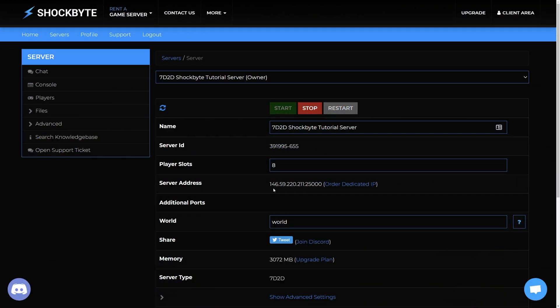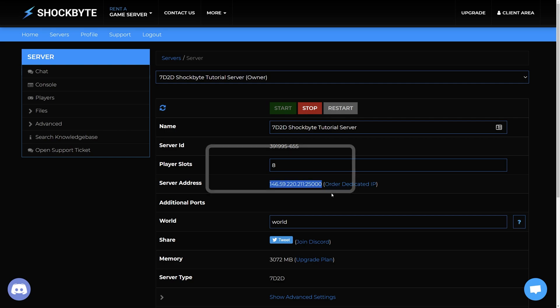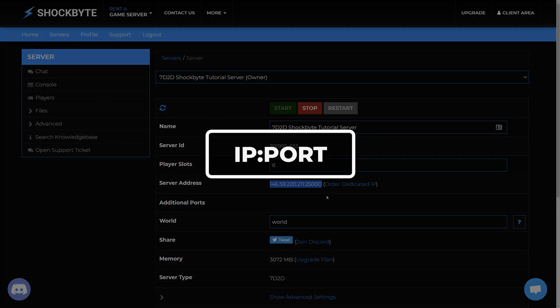To join your 7 Days to Die server you'll need your server IP. To find this, log into your server control panel. On the home page you'll see the server address field. Copy both the IP address and the port, with the part before the colon being the IP and after the colon being the port.